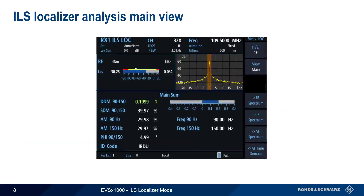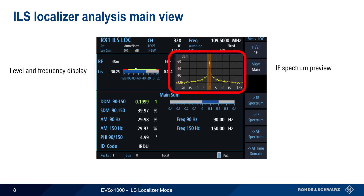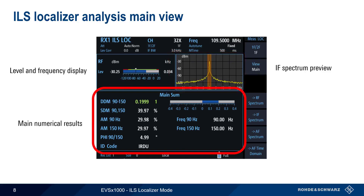The Main ILS localizer analysis view is divided into three sections: the Level and Frequency display, which provides information on the power and frequency of the received signal; the Eye of Spectrum view, which shows power as a function of frequency; and the Main Numerical results, which can be configured to show various measurements and parameters of the received signal.